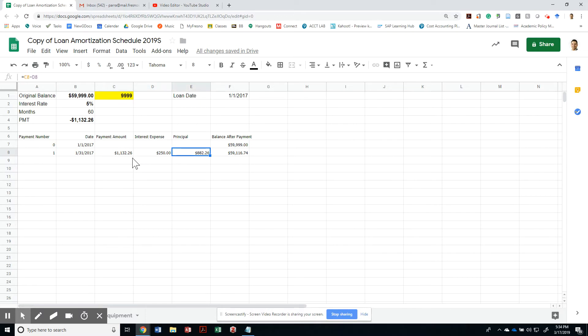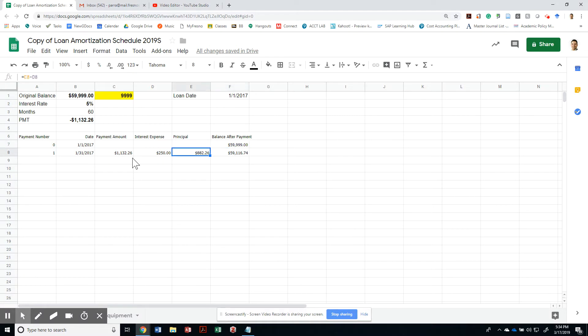on the note that we owe on the loan. The balance after that payment will be the difference between the previous month's balance minus the amount that went to principal that particular month.